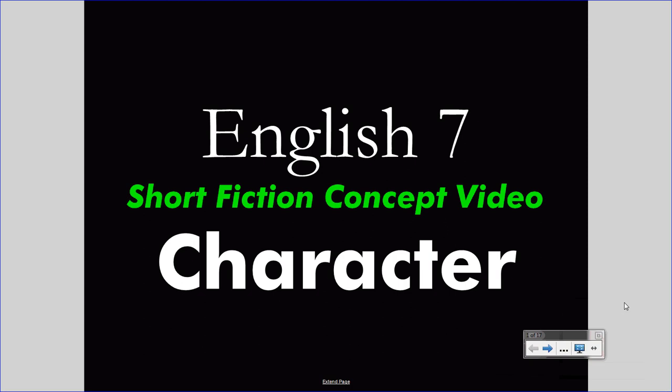Welcome to your English 7 concept video. This video takes the place of your class lecture, saving class time for valuable discussion. Treat this video as you would a class lecture. Pay attention carefully and take notes. If you wish, pause the video or rewind it to understand something you missed. Bring questions to class.